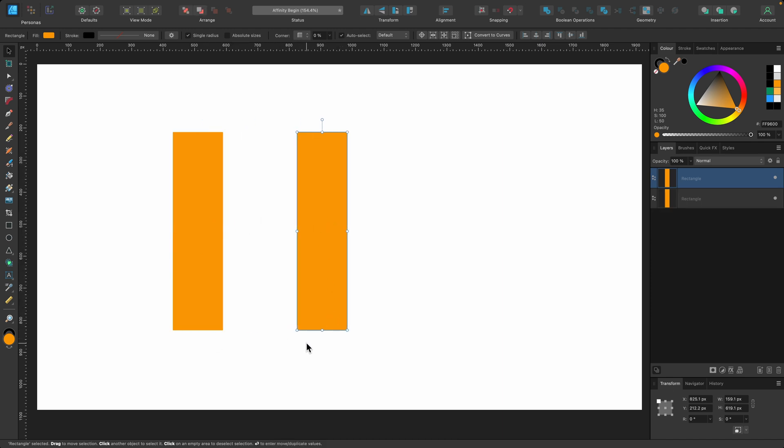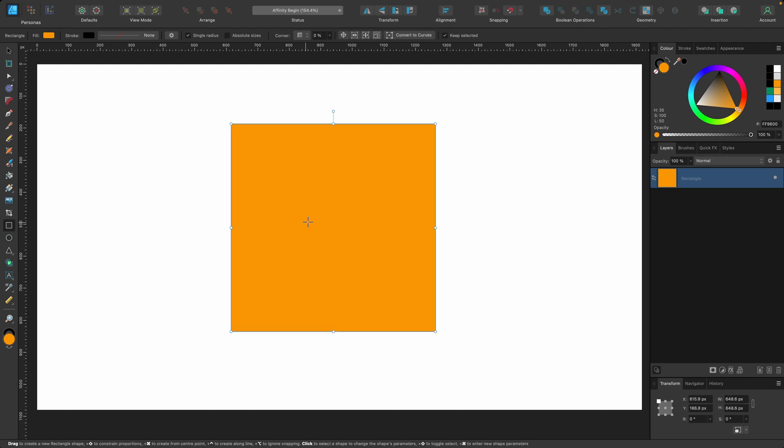I'm going to be going more into duplication processes later on because there's some very interesting ways of doing it. But let's go back a step so we have our perfect square again.